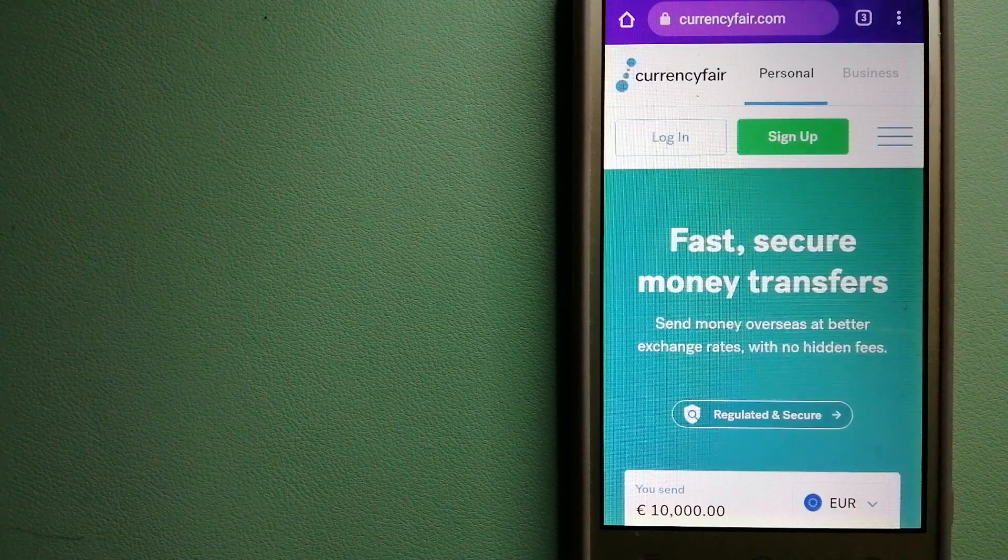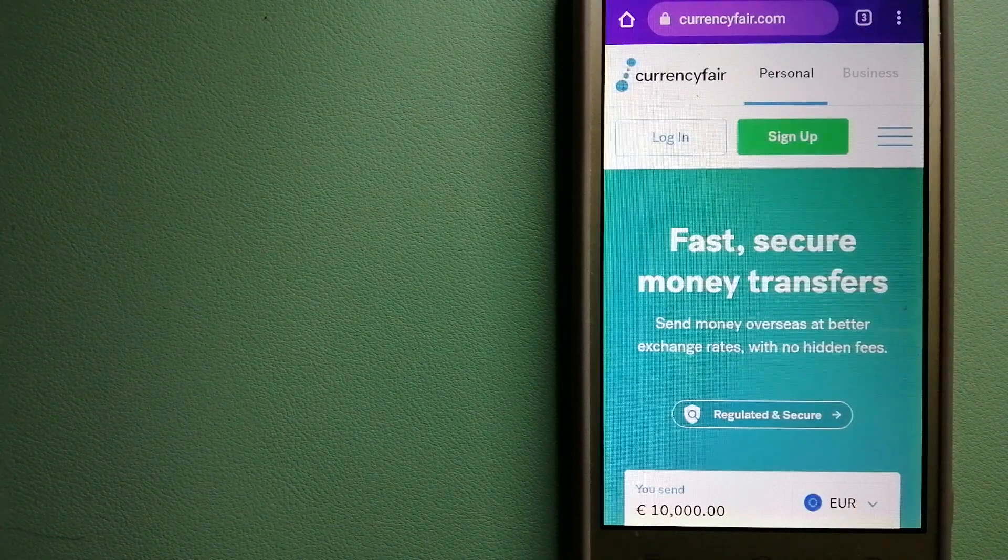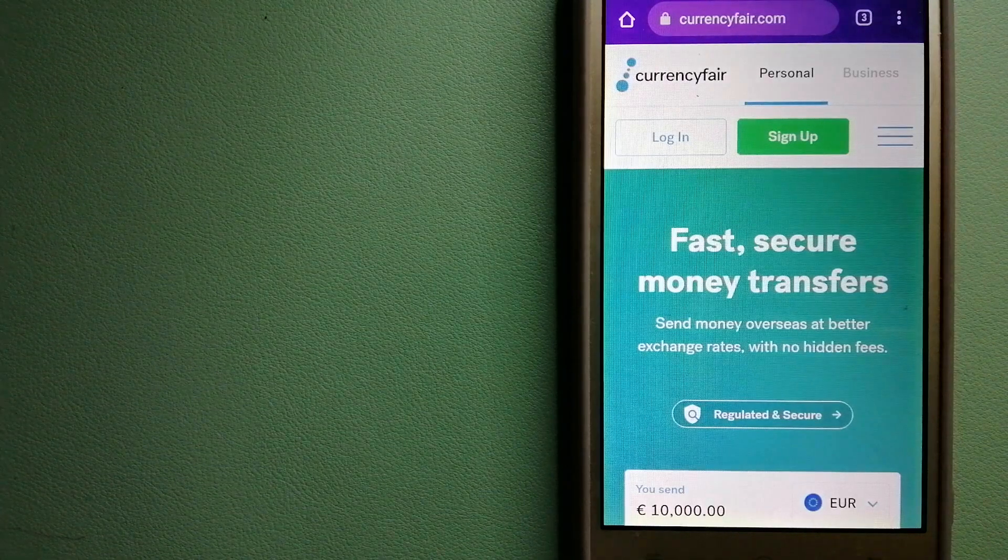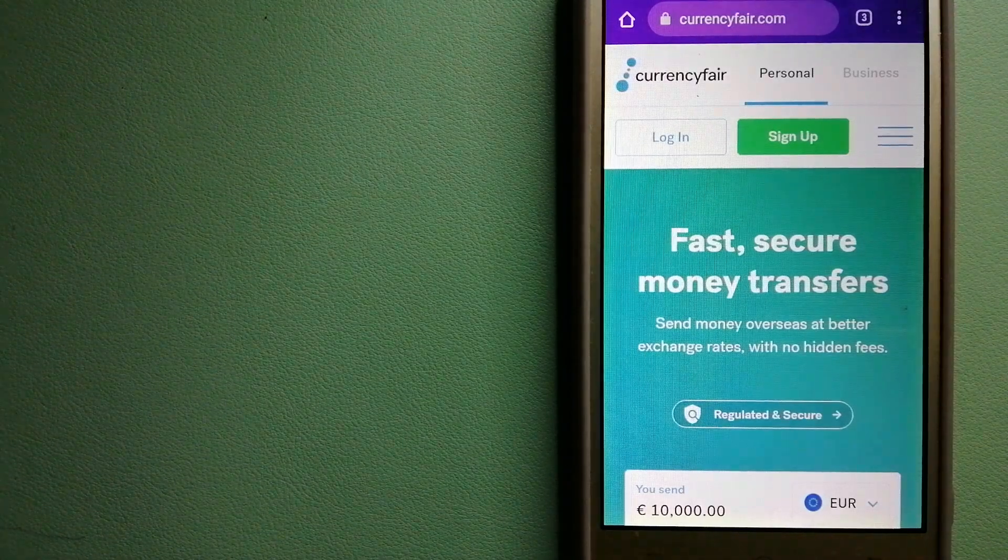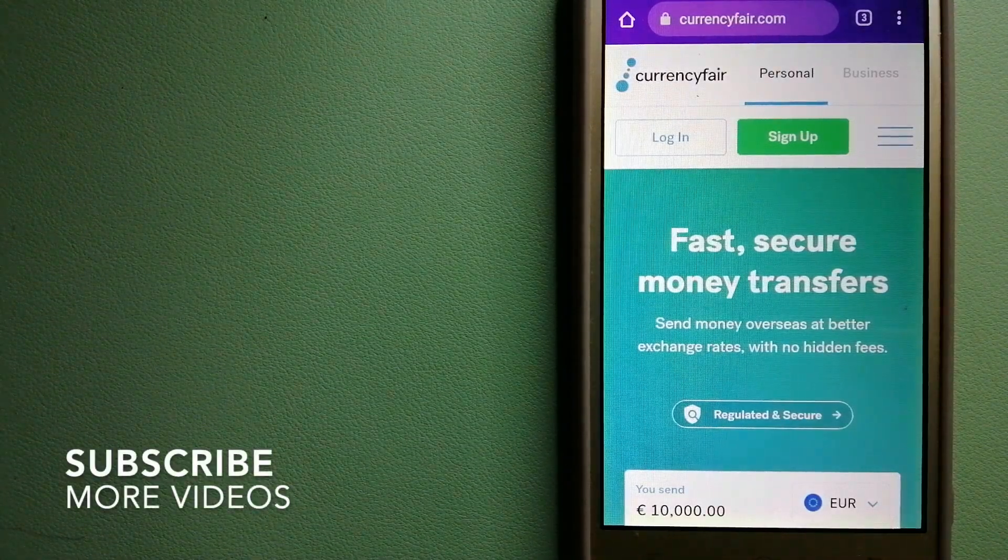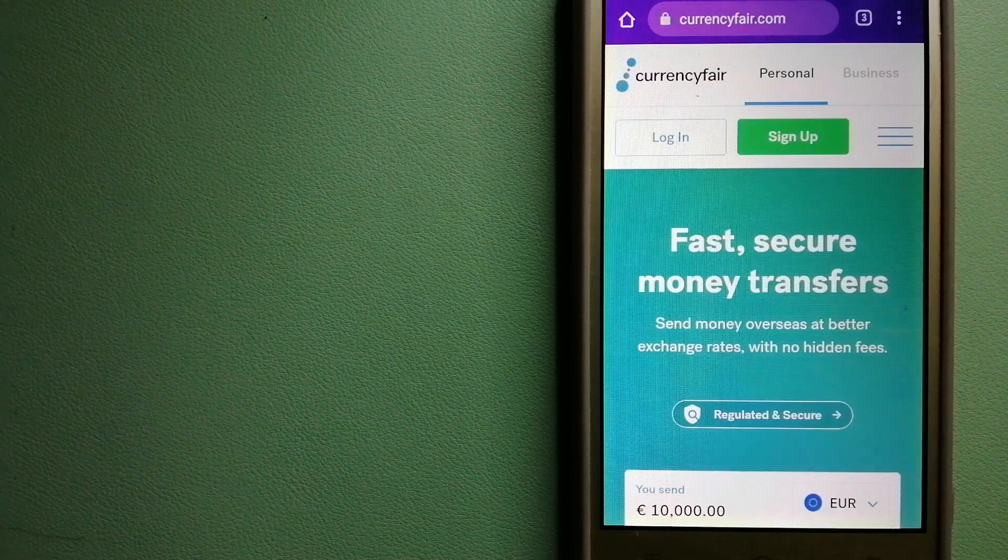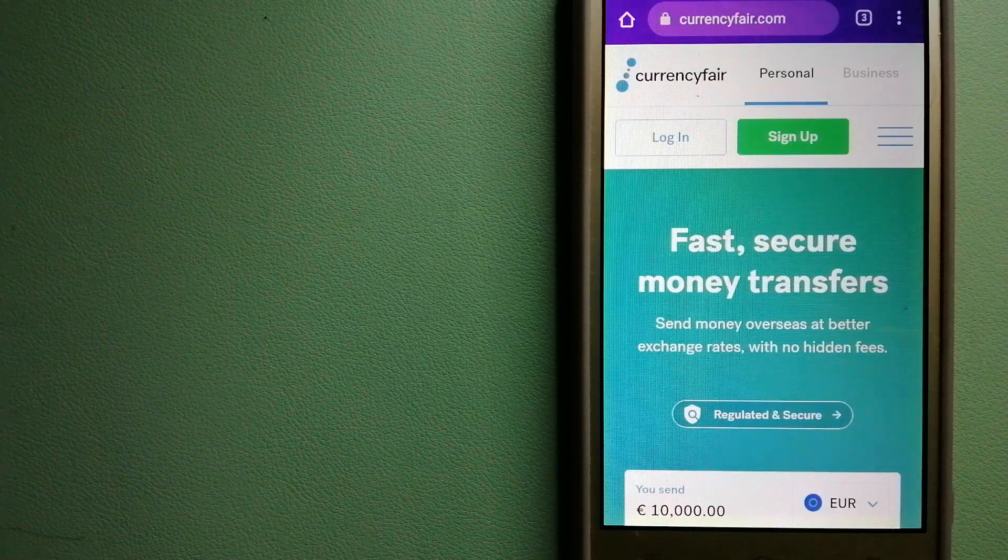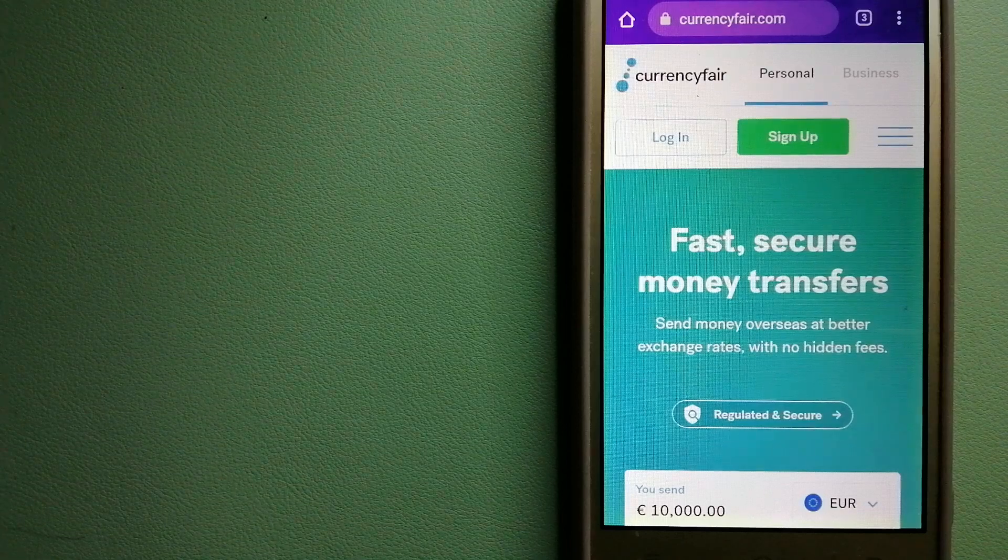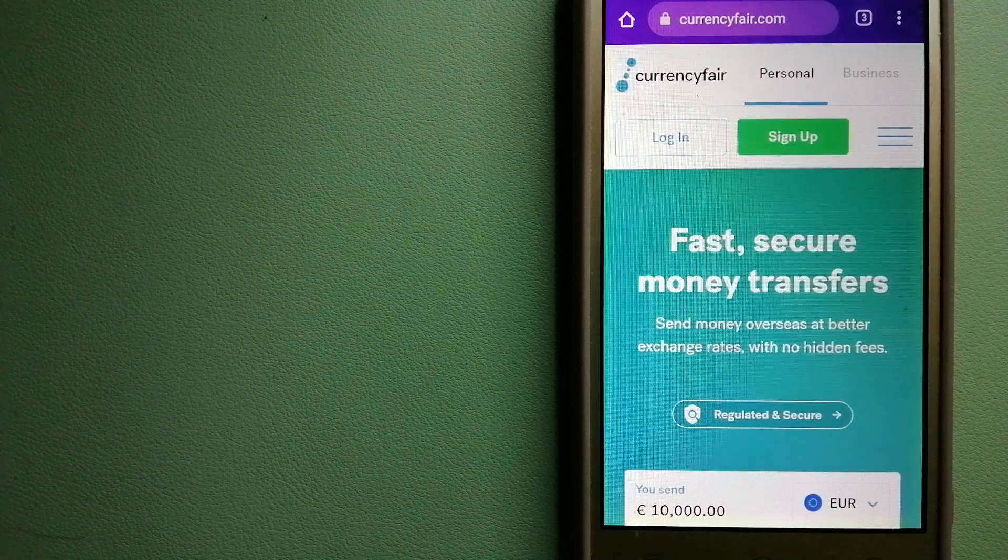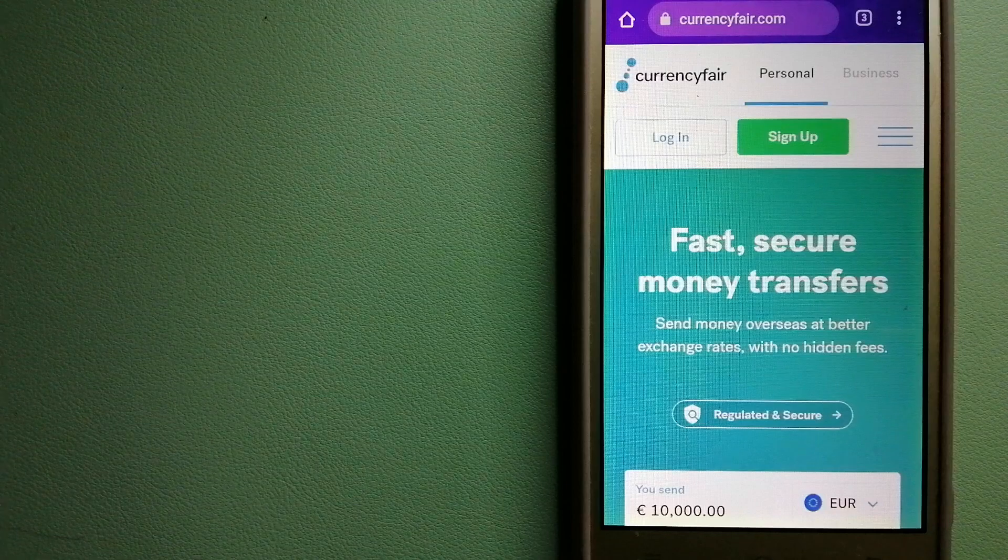Transferring money from Switzerland to Liberia, we have these top three ways for you. Our first option is CurrencyFair. This is a P2P online marketplace that allows individuals and businesses to exchange currencies and send funds to bank